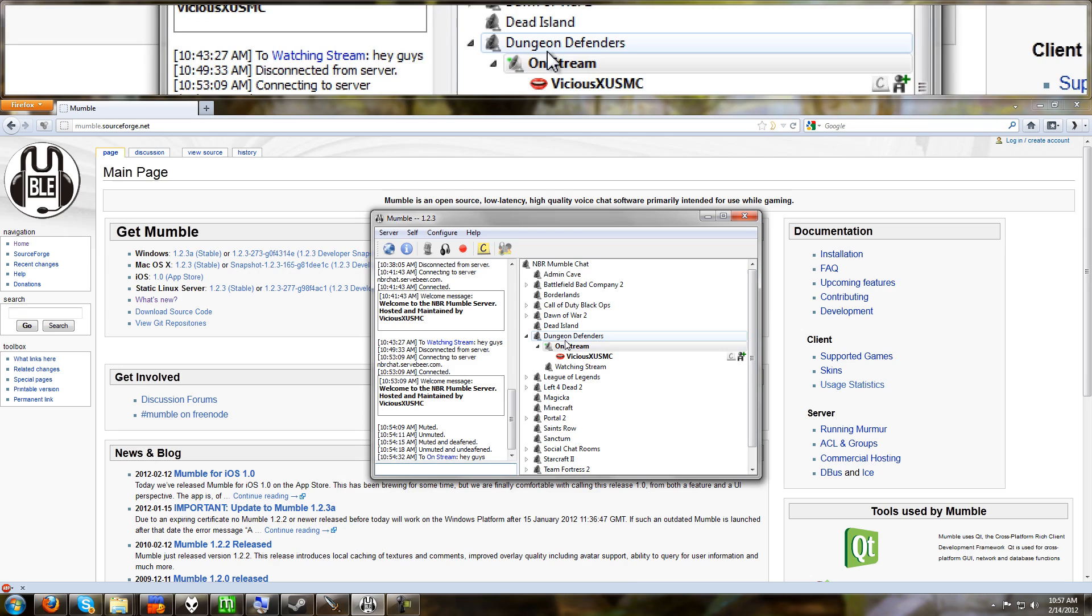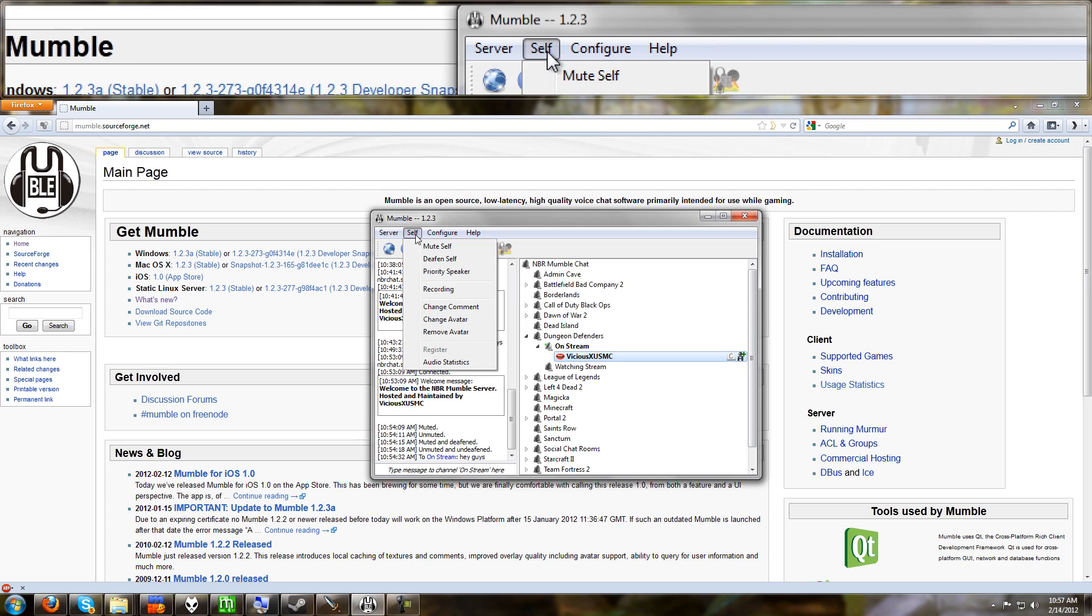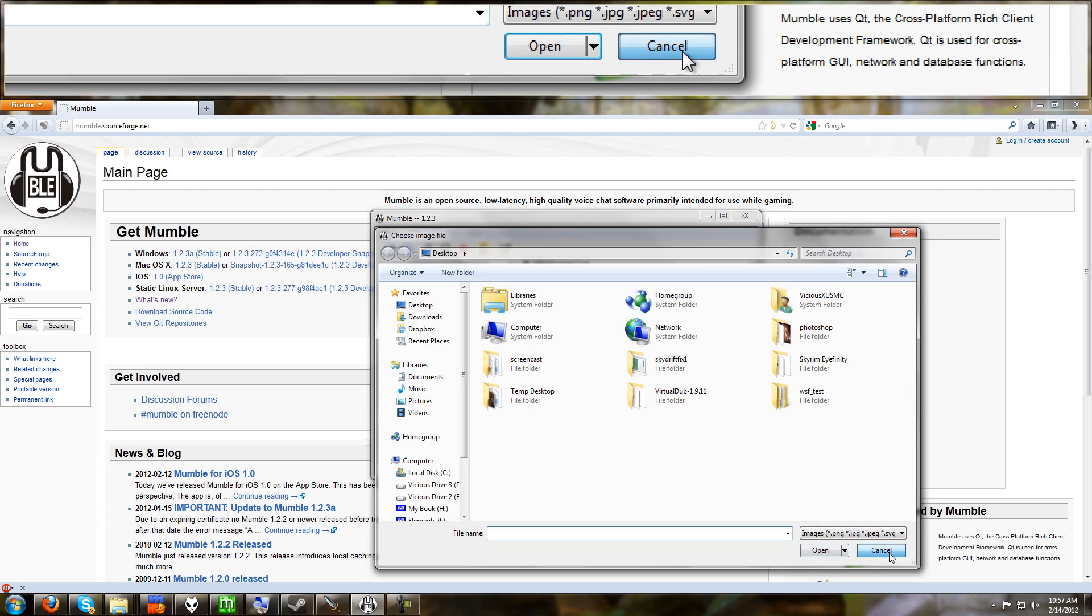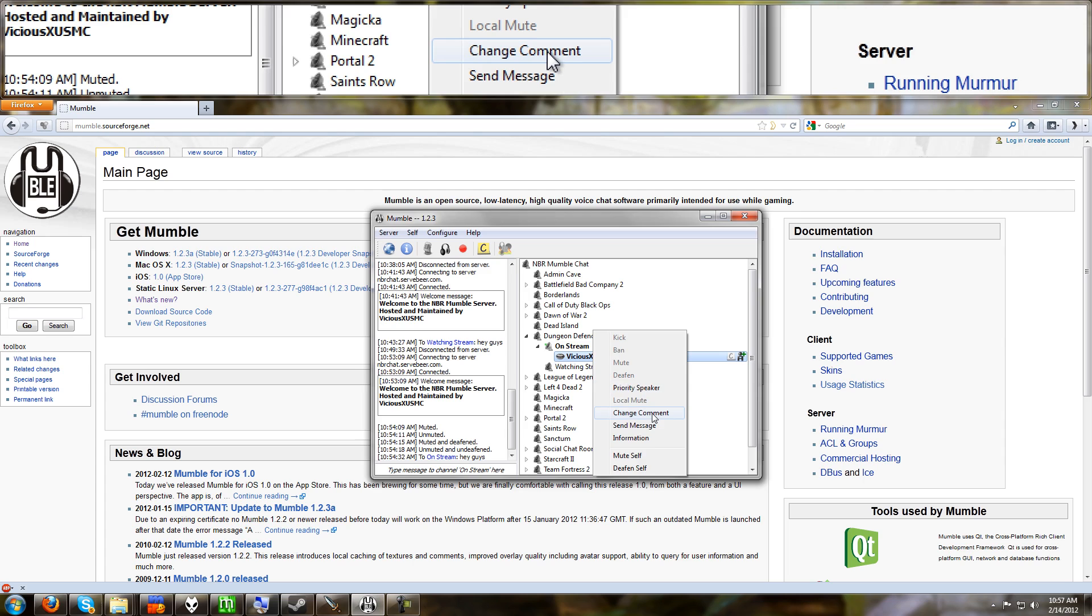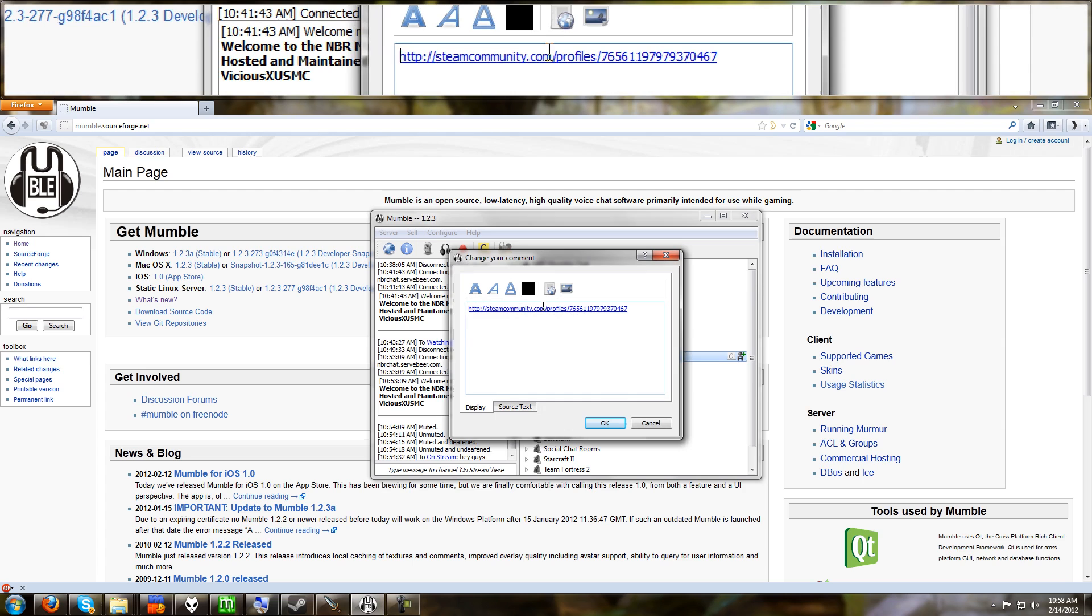And let's talk about the last thing, your avatars and stuff. If you go to your name, if you go to self, you can go to change avatar and assign yourself an avatar by picking an image off of your computer. You can see if I mouse over my name that I get this zombie avatar. And I have a link there to my steam community page. If you right click on your name and you go to change comment, you can put something in here. So like I said, I put the link to my steam page.